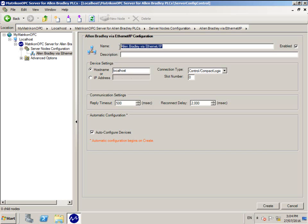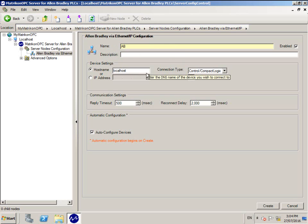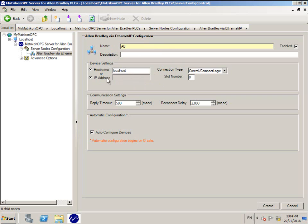Give your device link a name if you prefer something other than the default. Note that the tag names will be prefixed by this item. I'll call this AB.